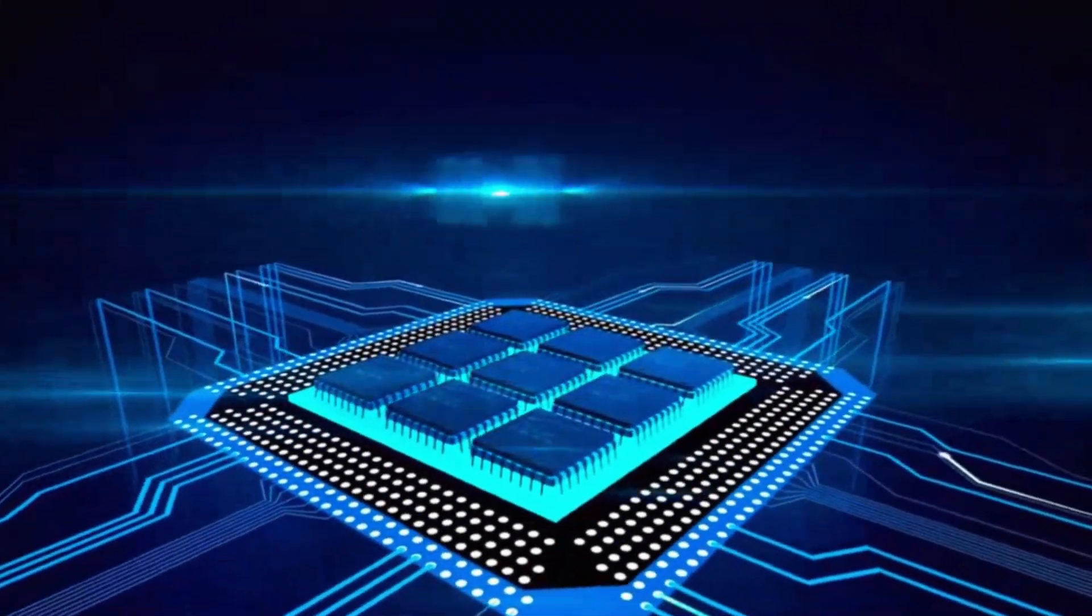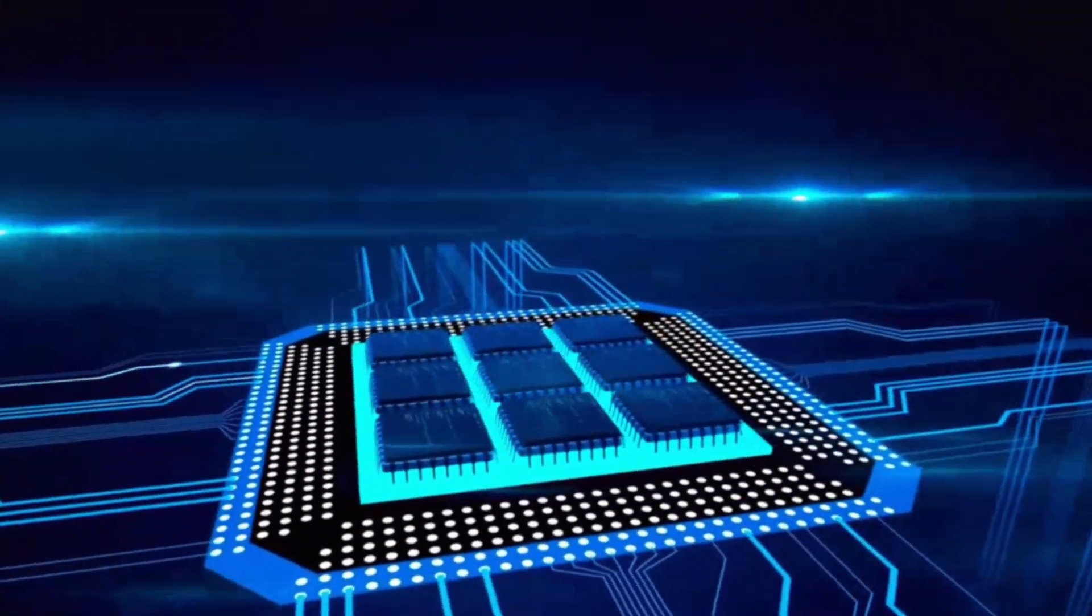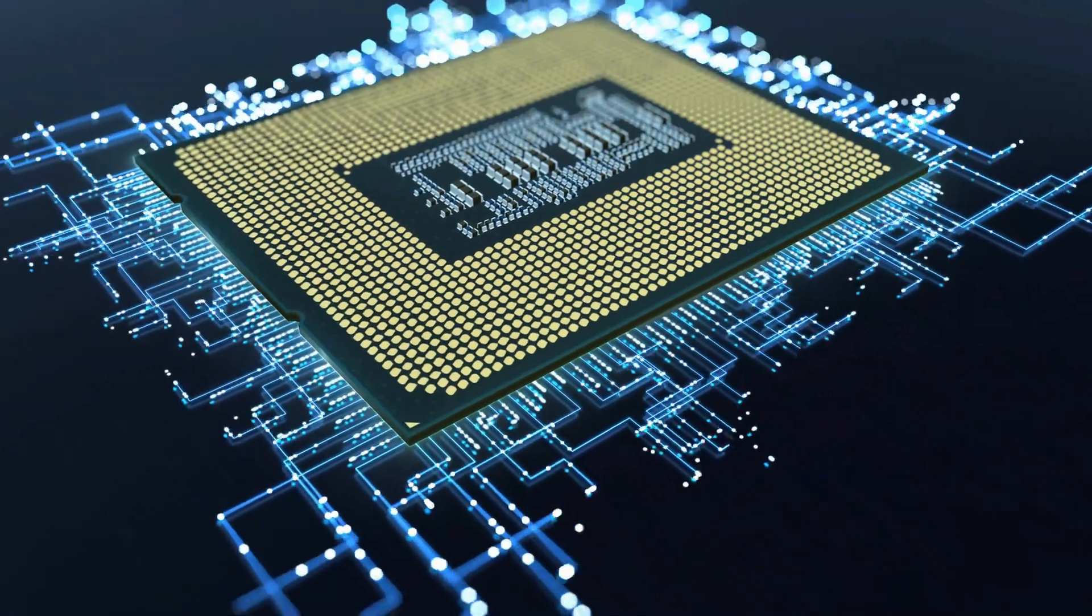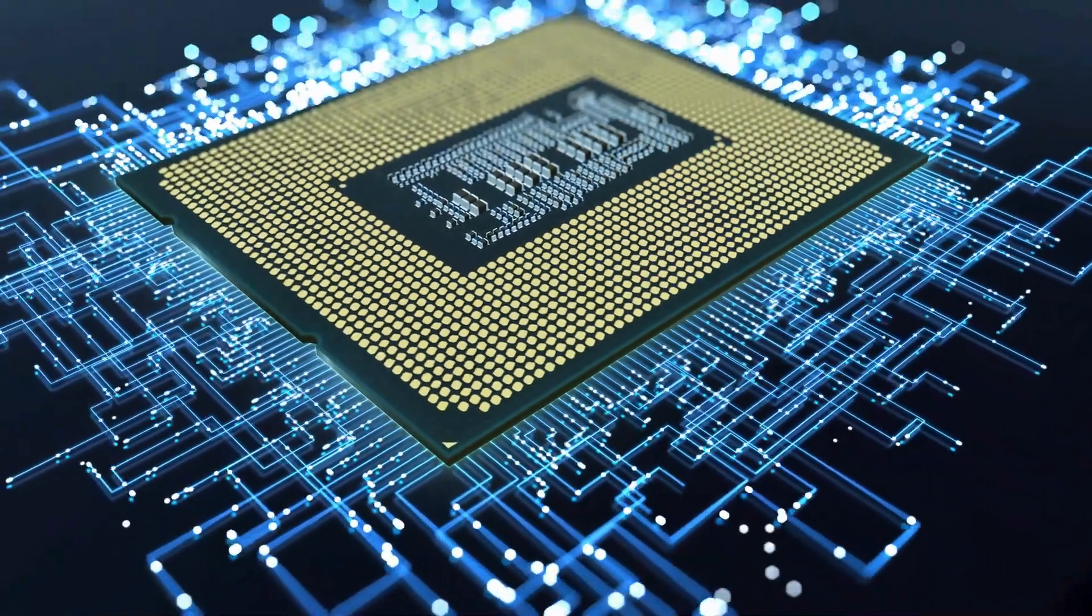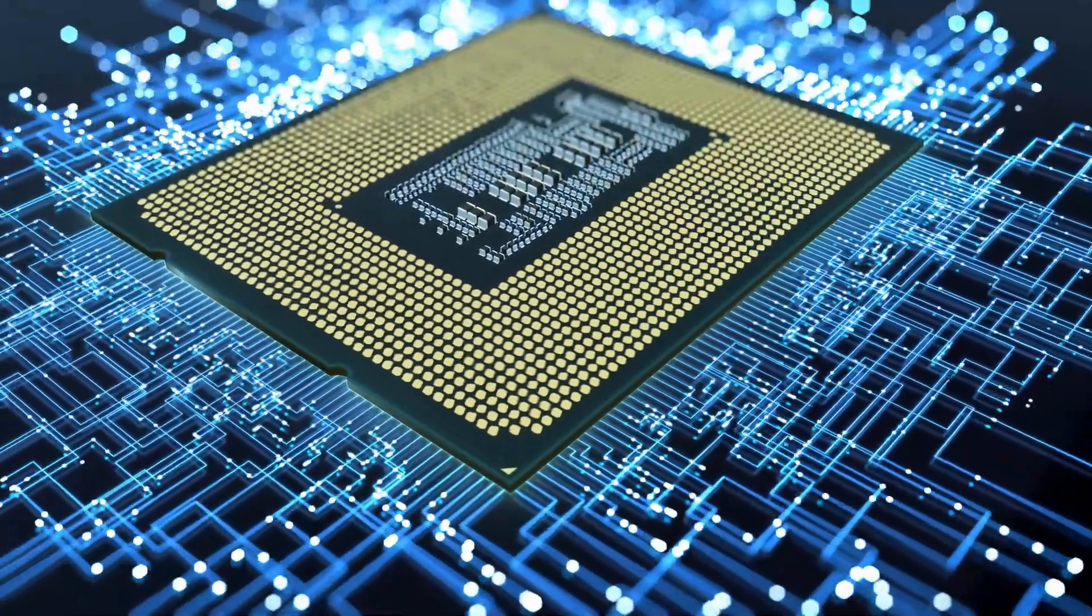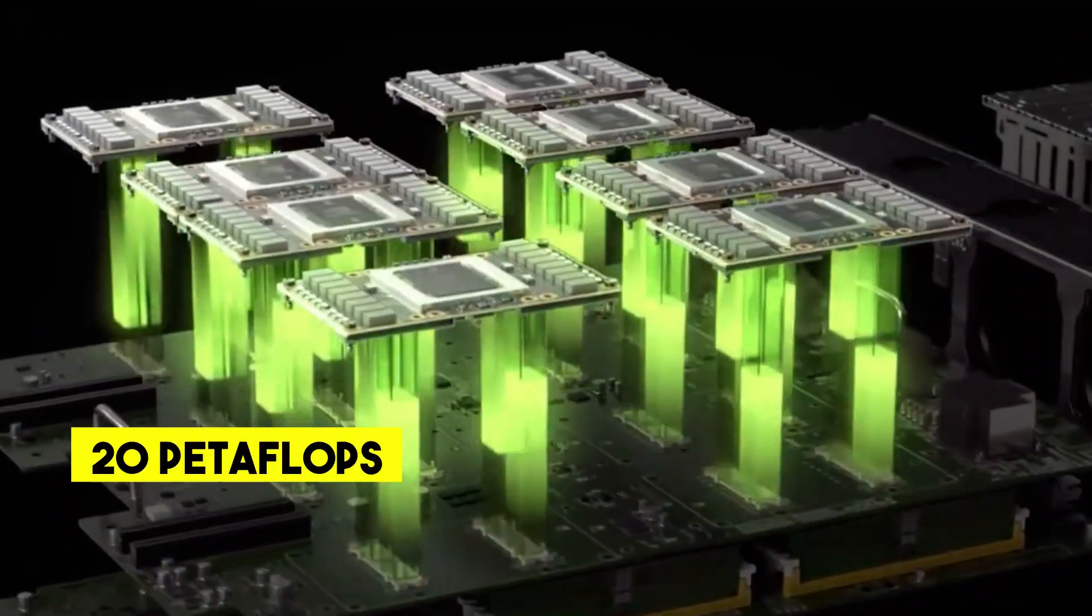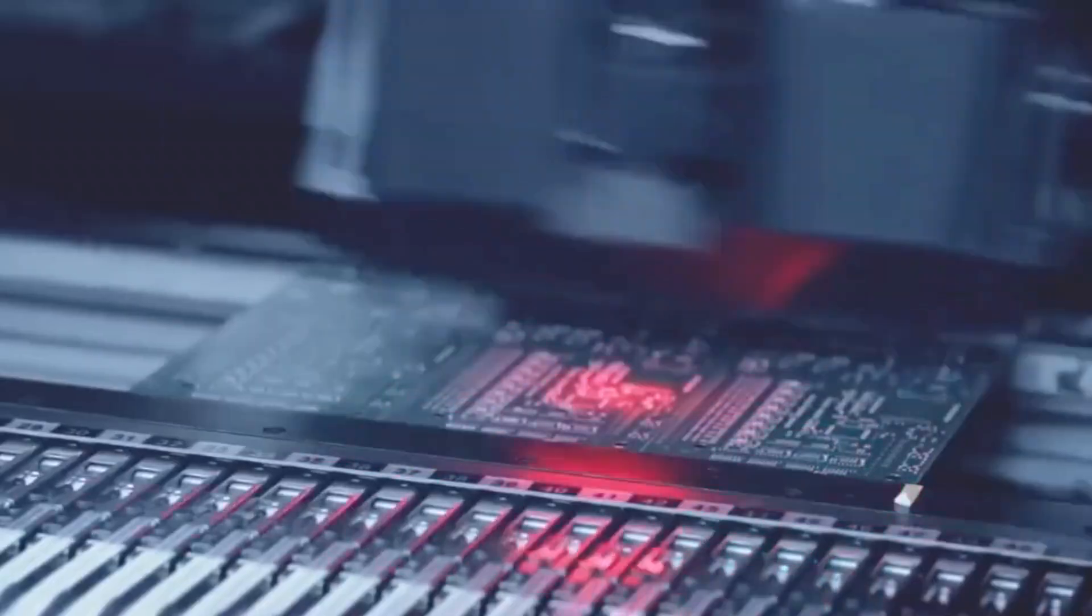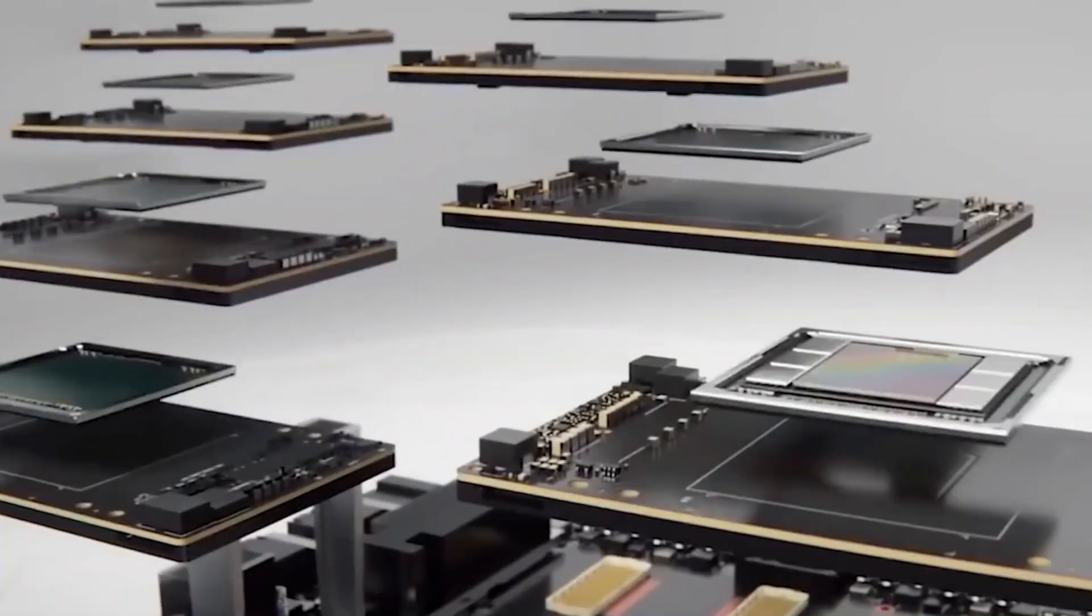This chip boasts a mind-blowing 208 billion transistors. For some perspective, that's a massive leap in computing power, making it a true powerhouse in the tech world. And with a performance of 20 petaflops, it's about 30 times faster than its predecessor in certain tasks. Imagine how much faster and more efficient AI applications can become with this kind of speed.